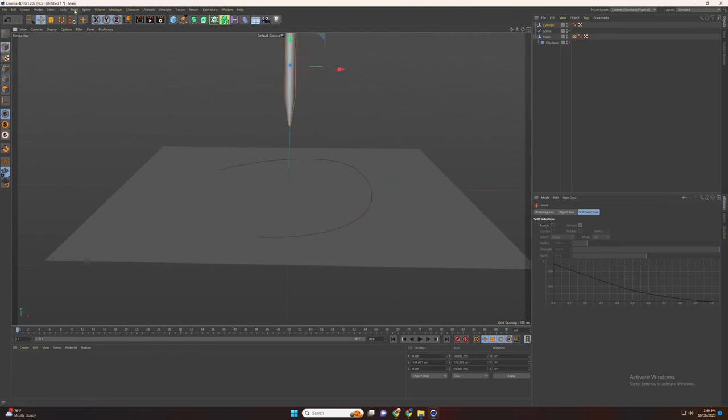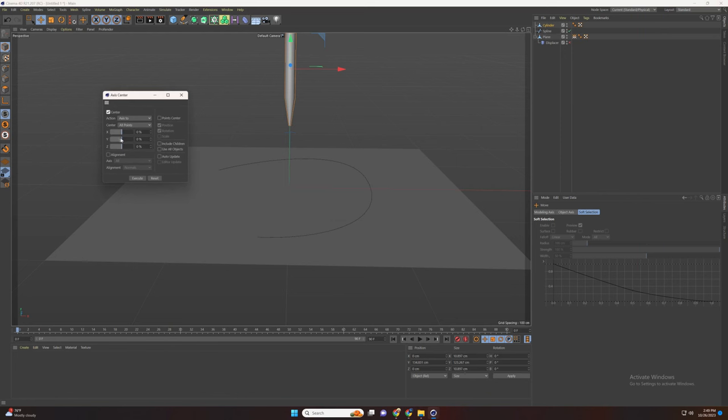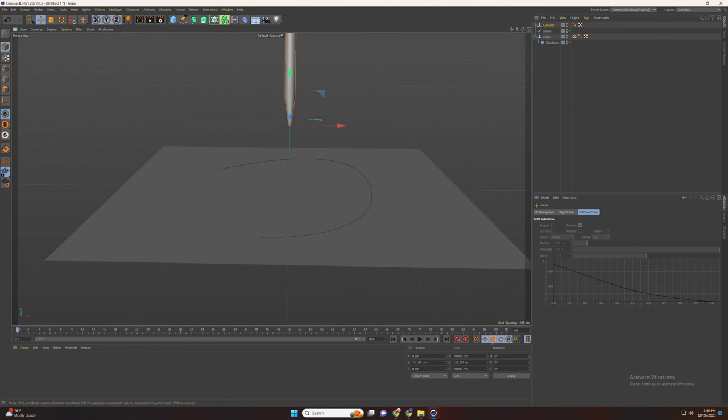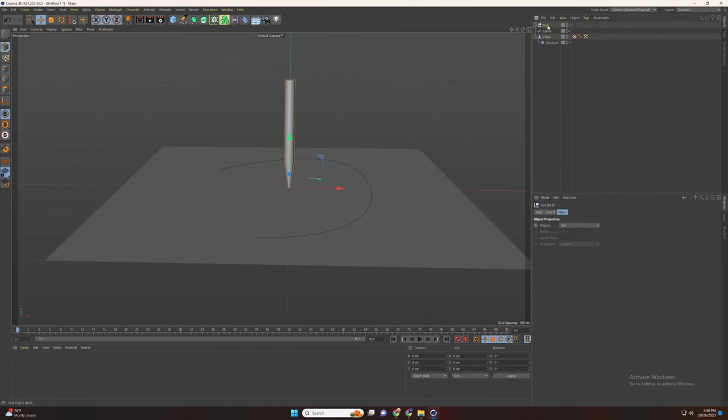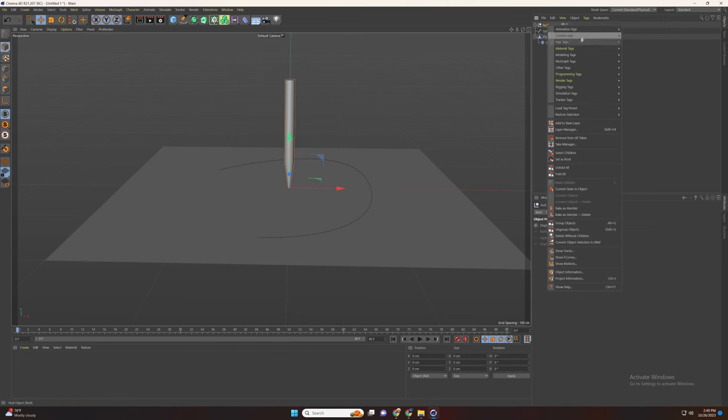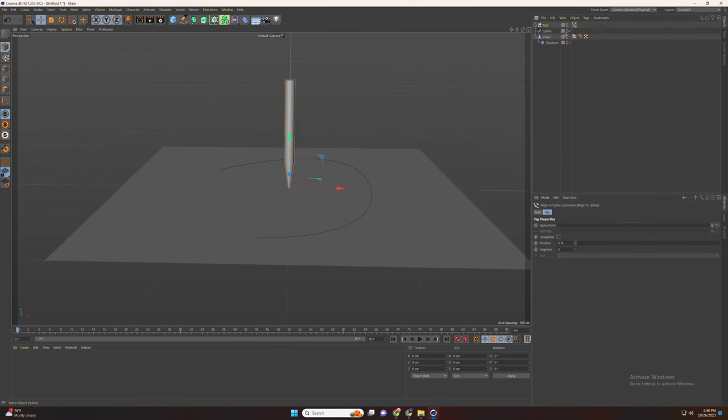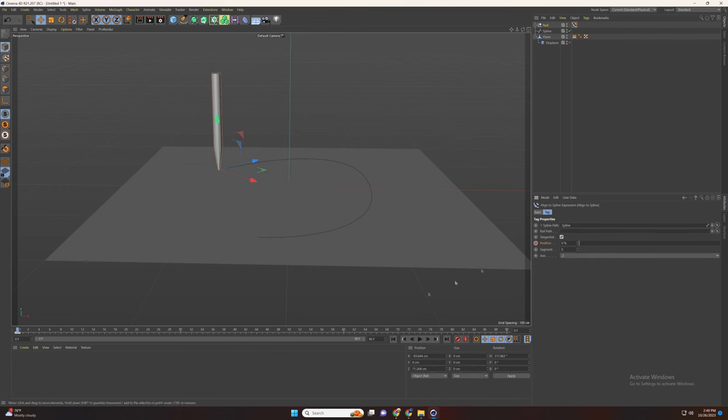Now go to mesh, select axis and set the axis center and set the position to 0. Group the pan and add a line to spline and drag our spline there. Select tangential and keyframe the position.